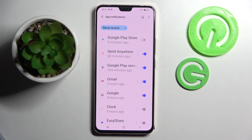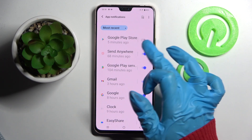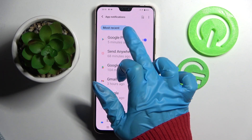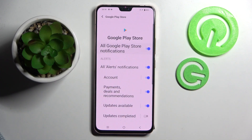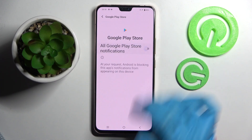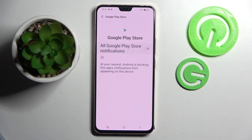As you can see, all notifications from Play Store are now off, but you can turn them on by clicking on the same switcher. If you wish, you can also just click on one of your apps and manage notifications from there.